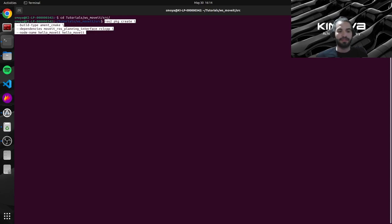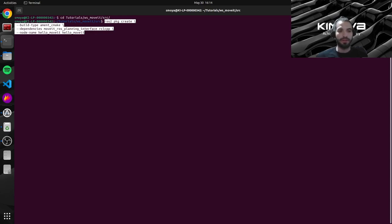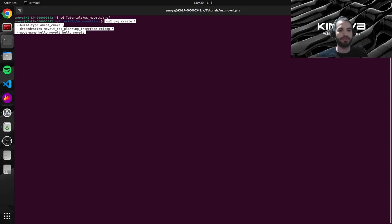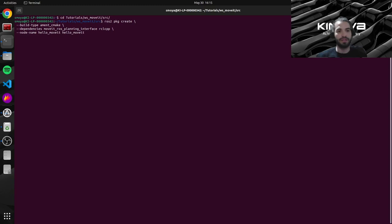Again, ROS2 will handle all of the placing the dependencies at the right files at the right places. So we just need to tell him which dependencies we want. So in our case, we want rclcpp. This is the basic client library API for ROS2.